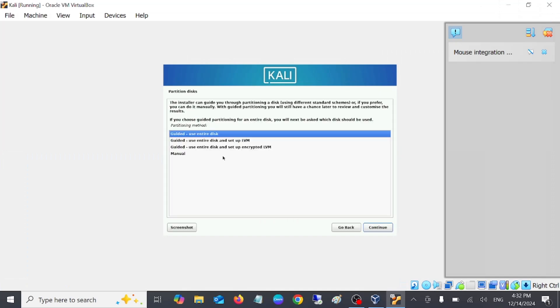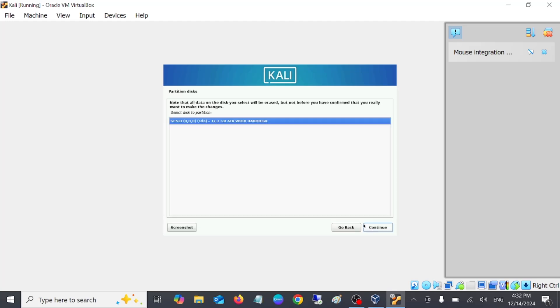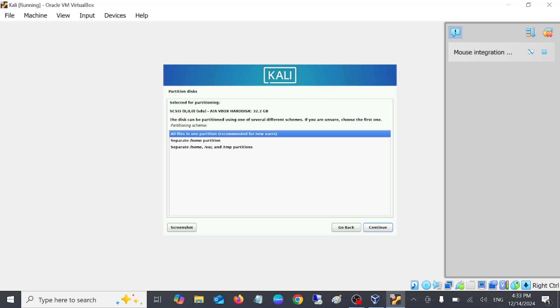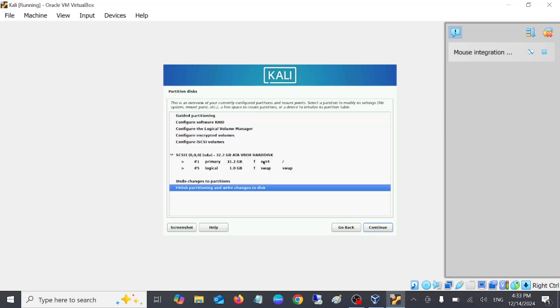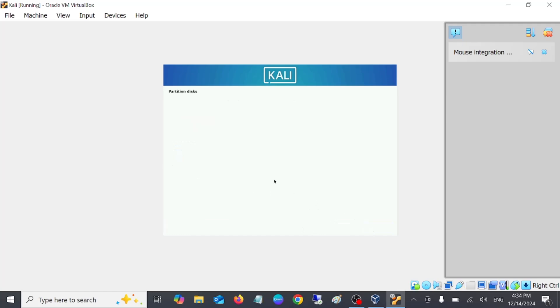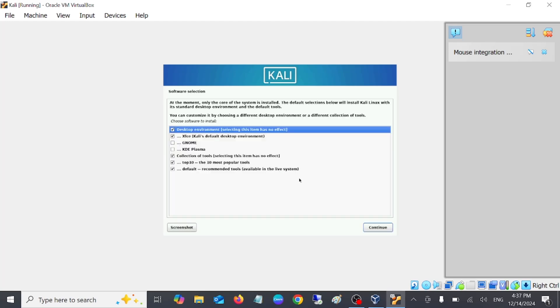Now in here, choose the first option which says Guided Use Entire Disk and select Next. You can see here we have given 30 GB, so it's showing 32 GB. Then click on Continue. Now select as it is, Next. Select as it is here, click on Continue. Just leave everything default. Finish partition writing changes to disk. Now installation has begun, just wait here.